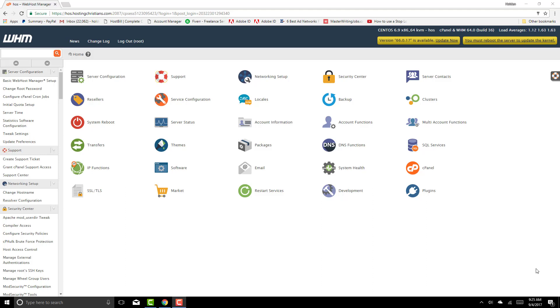Good morning. I'm going to show you how to install WordPress from your WHM or your server for one of your clients in their cPanel.